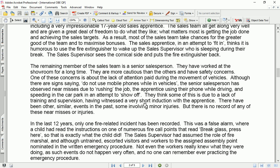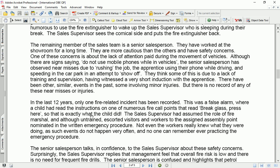The apprentice was given a very short induction. There have been other similar events in the past, some involving minor injuries, but there is no record of any of these near misses or injuries — nothing has been properly recorded or reported.